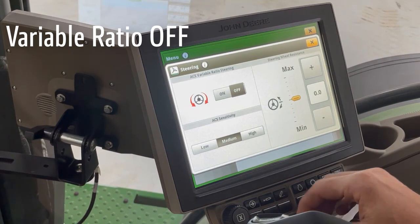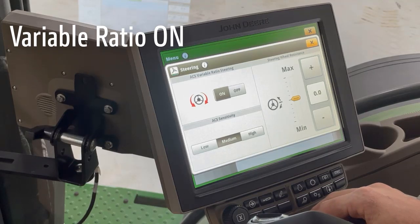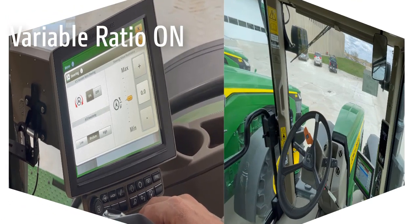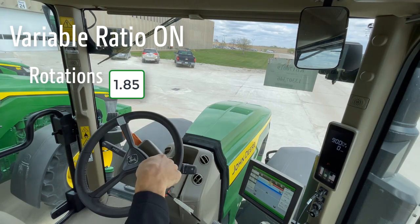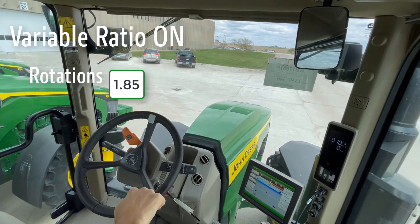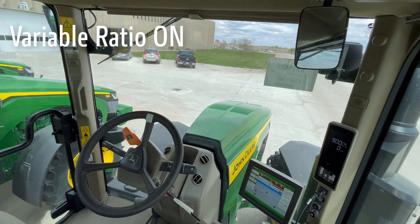Next, we will return to the settings page and activate variable ratio steering. With the setting in the on position, steering ratio will be at a higher ratio at speeds below 12 mph, and a lower ratio at speeds above 12 mph, which is considered transport speed. Again, we will count the number of rotations needed to go from lock to lock, which, as we can see, is less than 2 rotations. So the higher ratio resulted in fewer rotations, which translates into improved maneuverability in the field.